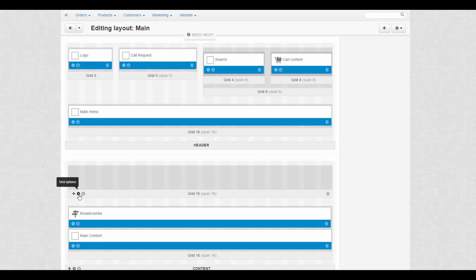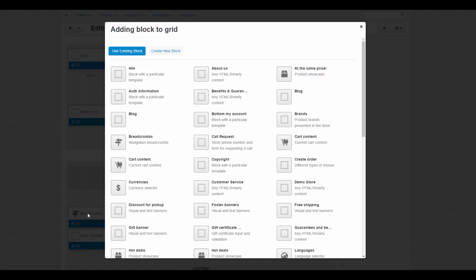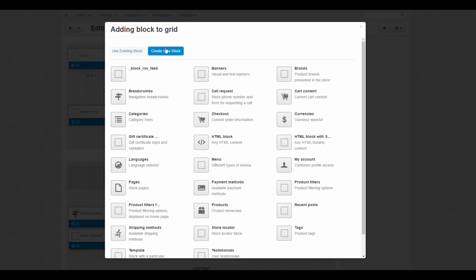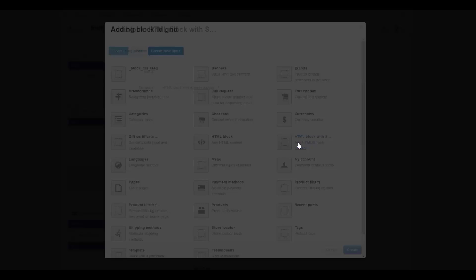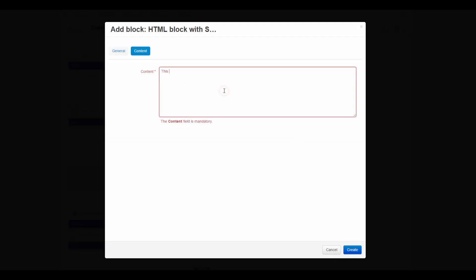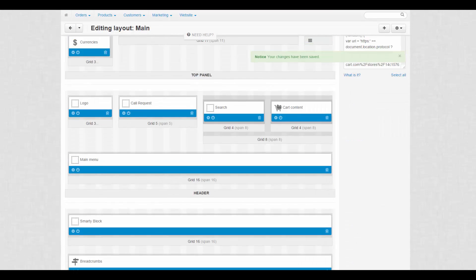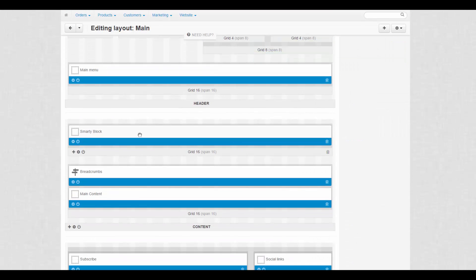To add a block, click a plus icon on the desired container and choose Add Block. Then choose one of the existing blocks or create a new one. You can even create blocks with Smarty Template Engine inside them. After adding a block, you can edit it by clicking a gear icon on the block.